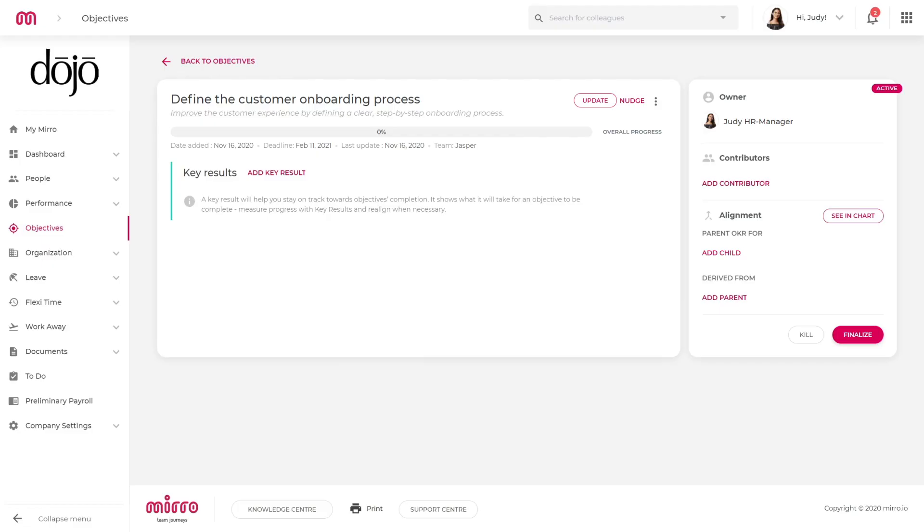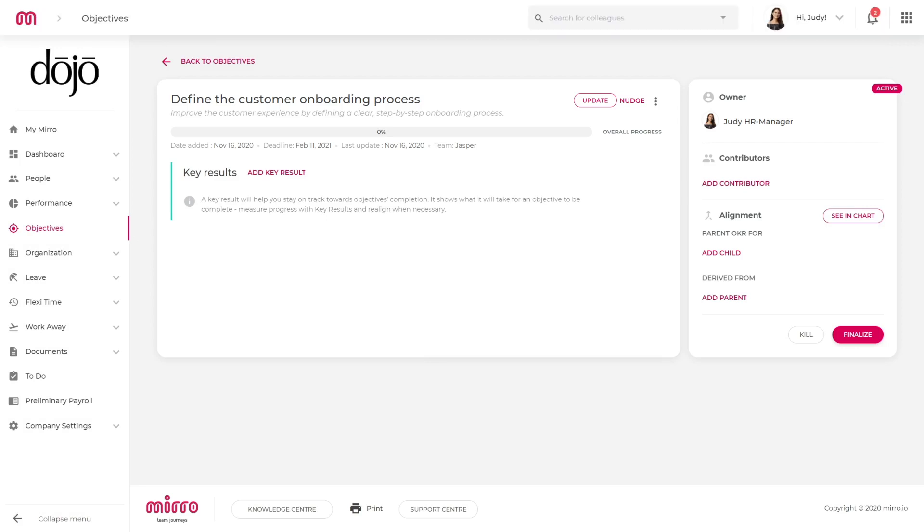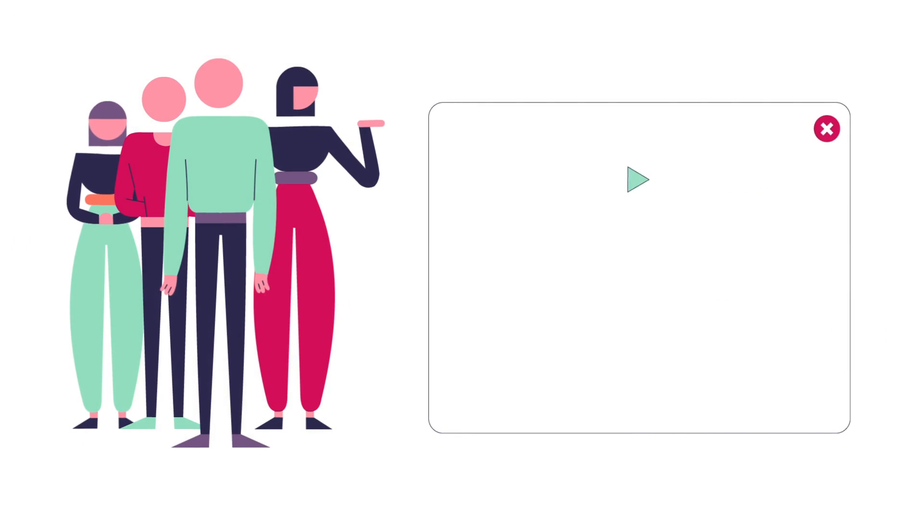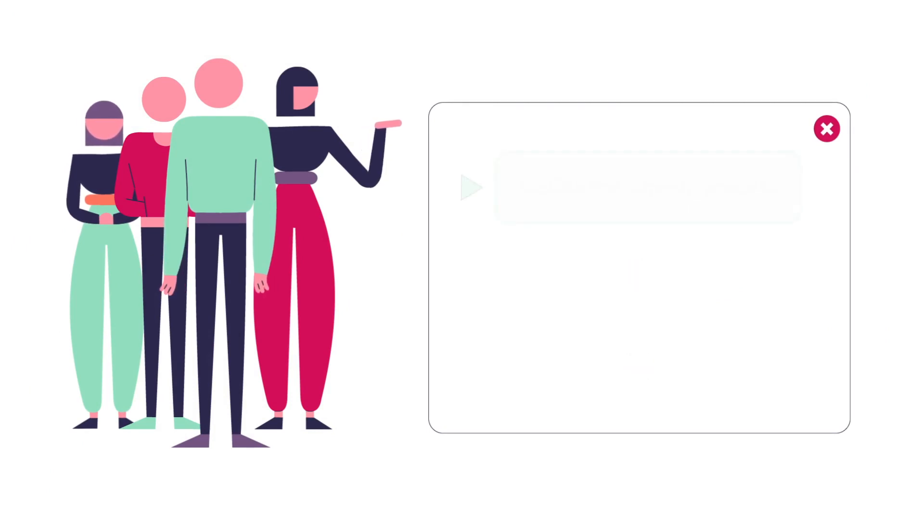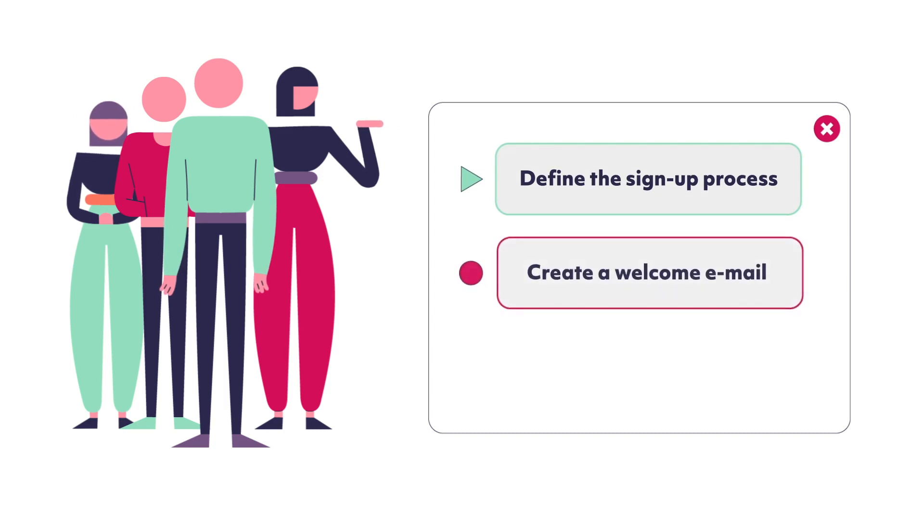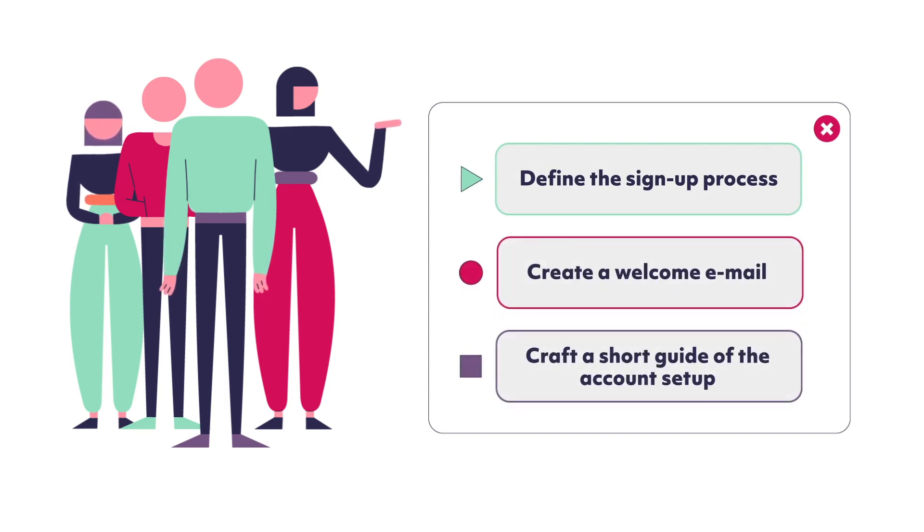Each goal set in Miro can be measured by using key results. The Jasper team will have in mind the following to make sure that their objective will be reached: Define the signup process. Create a welcome email. Craft a short guide of the account setup.